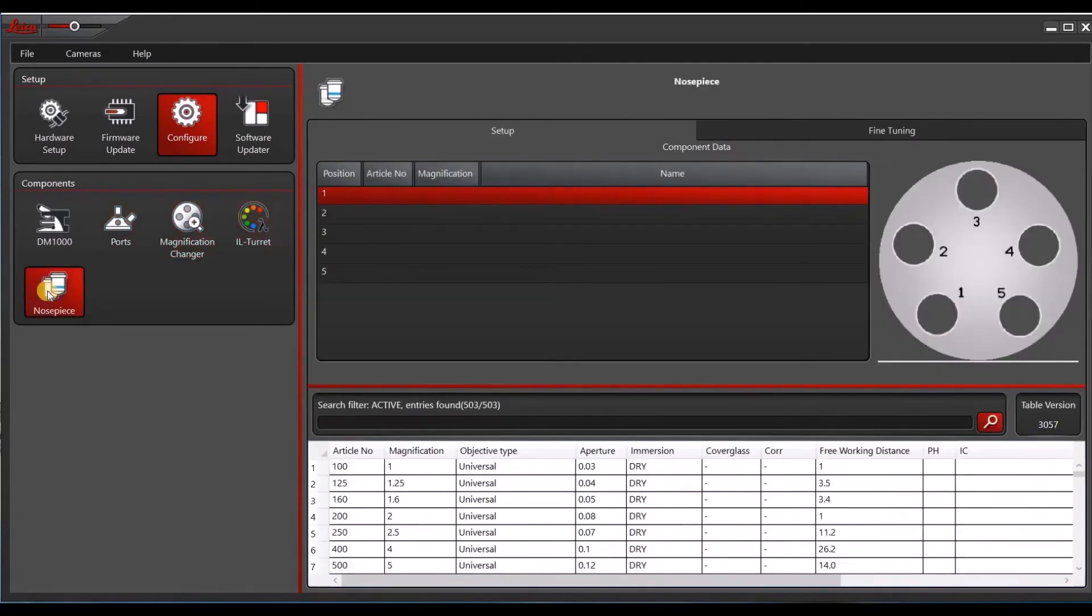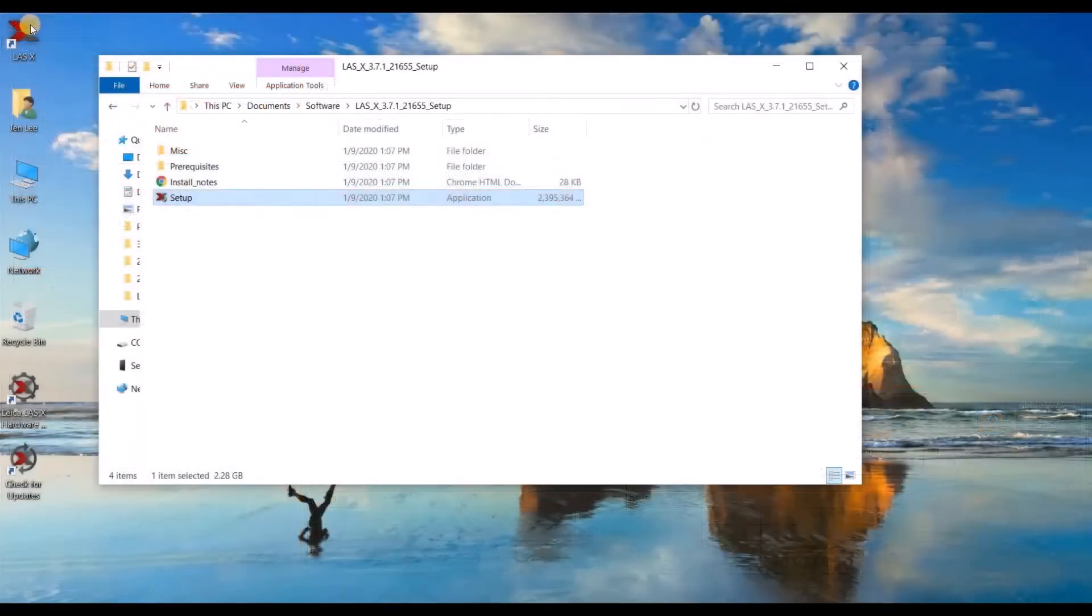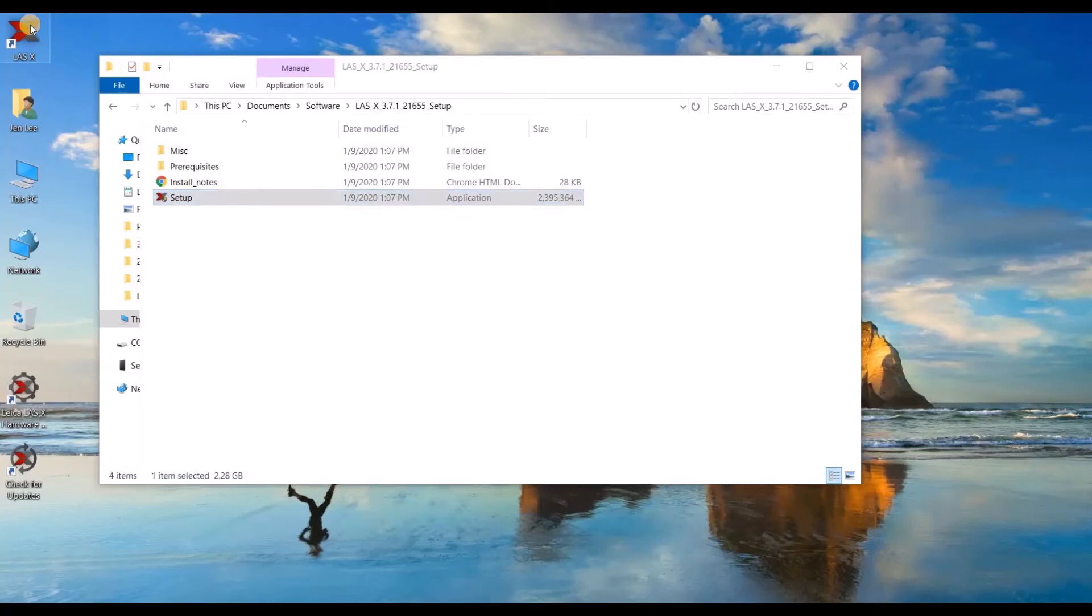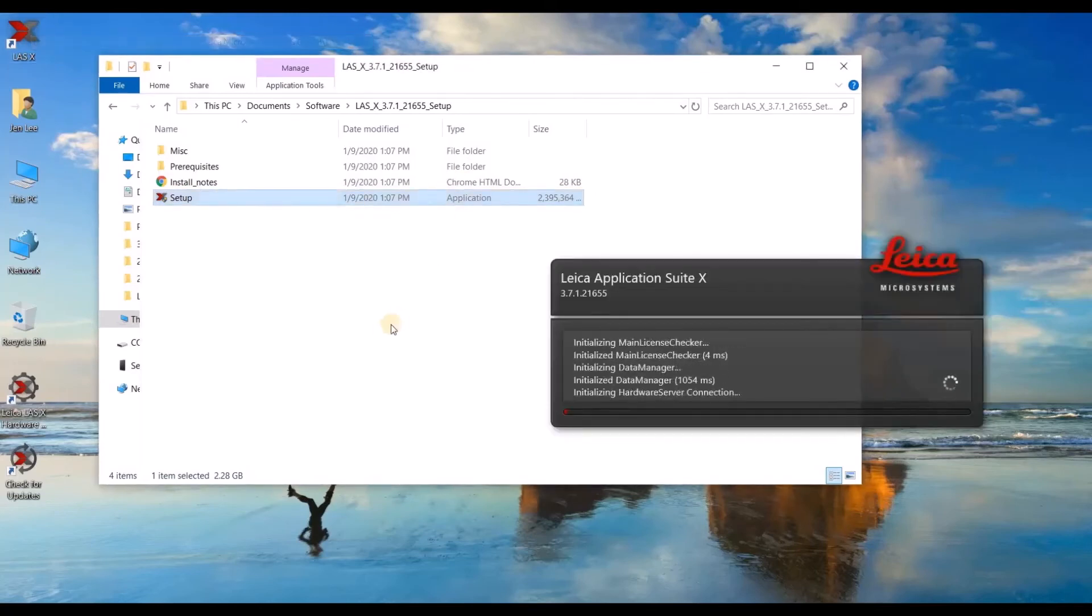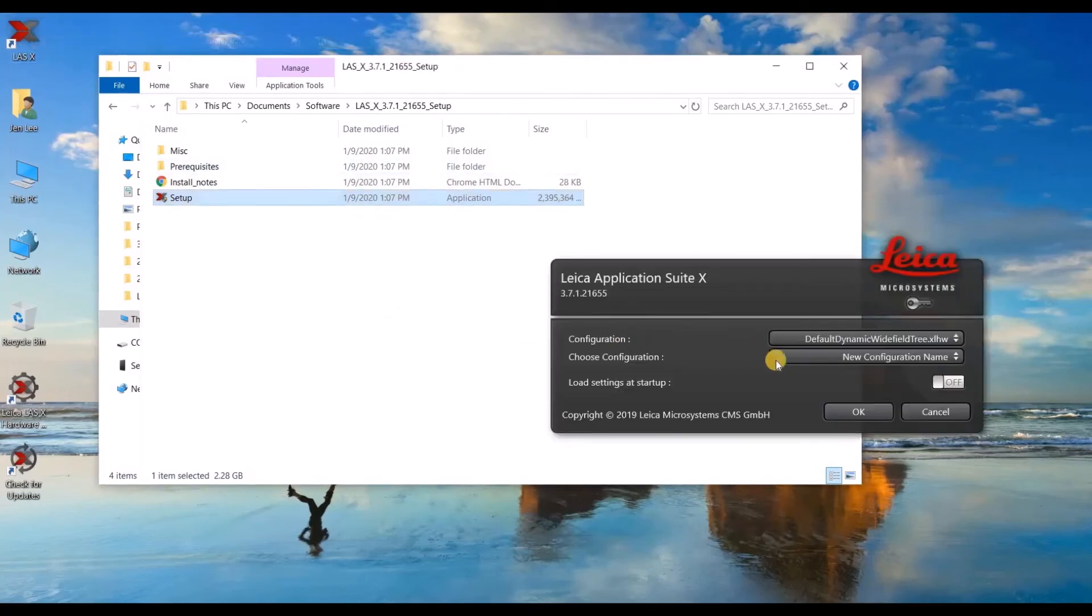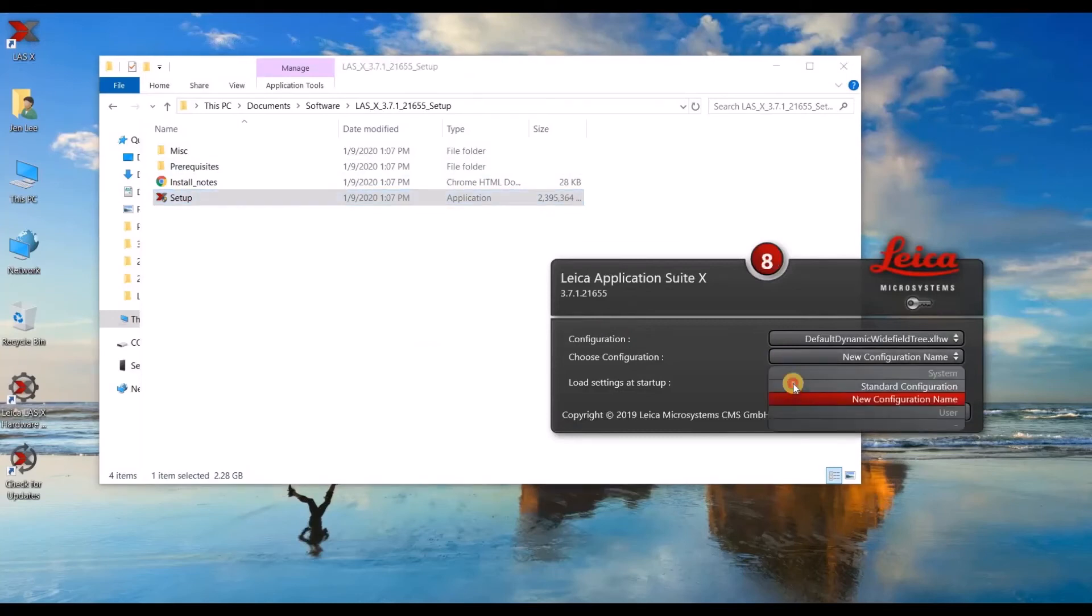So now we're done, let's close the hardware configurator. Let's open LASX. So when this menu pops up, I'm going to select standard configuration and then click OK.